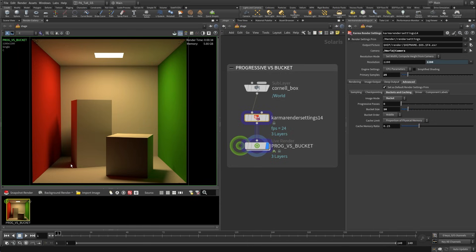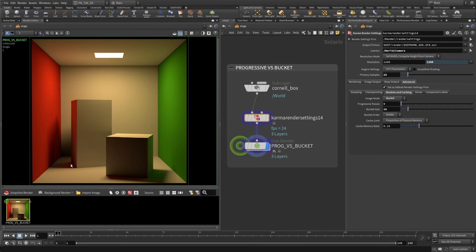Another thing too is that this will change the amount of memory being used. So just keep that in mind as well. It's going to use different amounts of memory based on the size of your bucket. So just keep that in your mind as you're working in this.